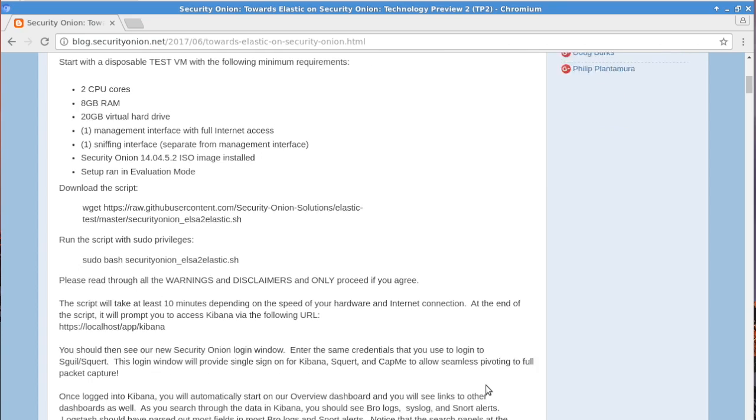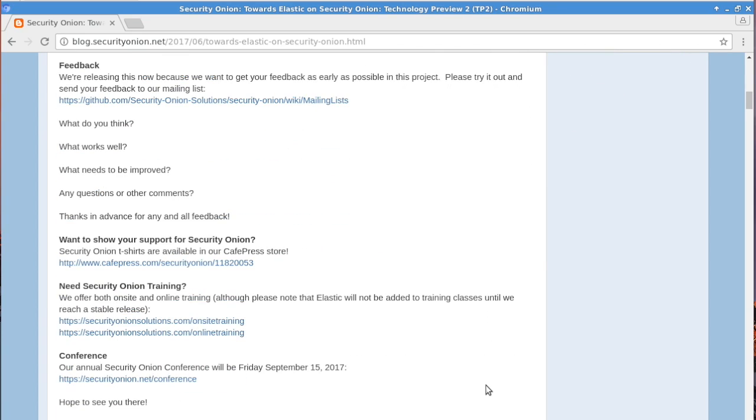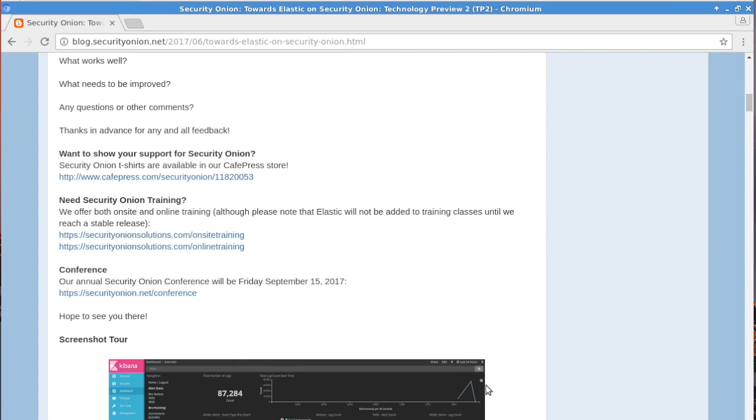Thank you very much for watching this video. We'd really appreciate your feedback. So if you try this out, please send us your feedback. Send an email to our mailing list and let us know. Now, if you are interested in training for Security Onion, we do offer both on-site training and online training. And so you can go to our website. You can see those links there. We do have a four-day training class coming up in Augusta, Georgia in September.